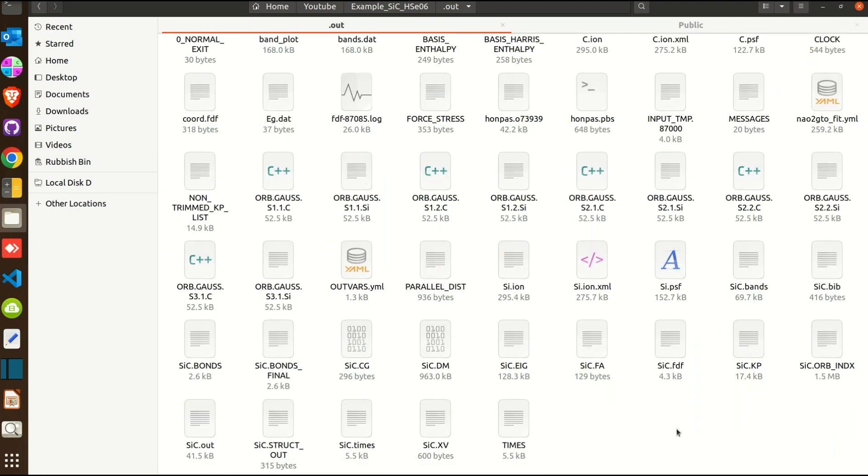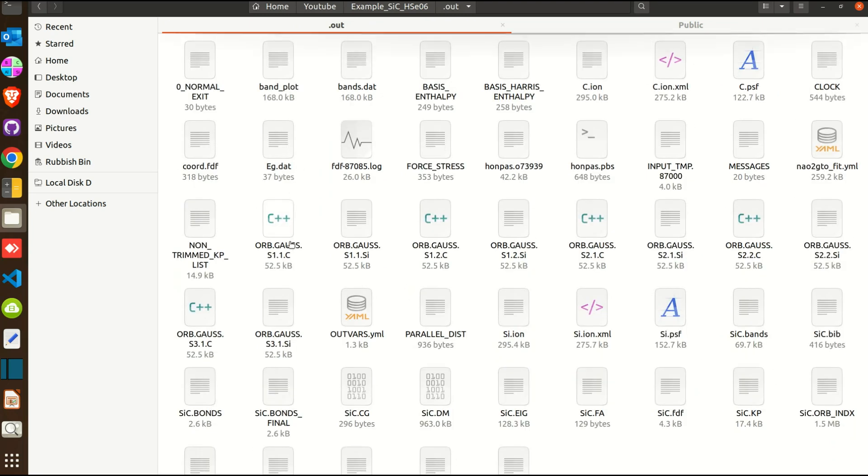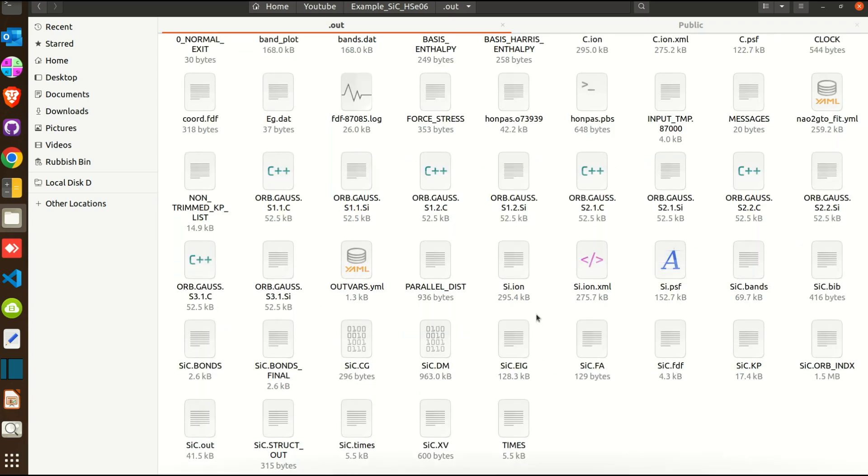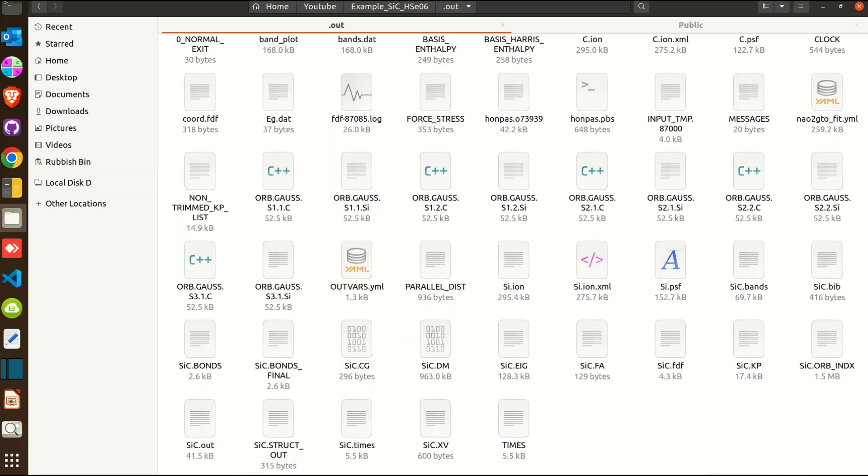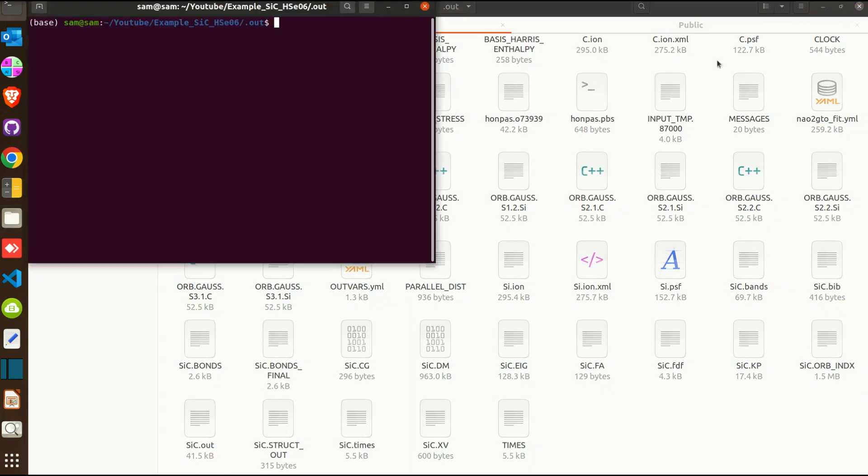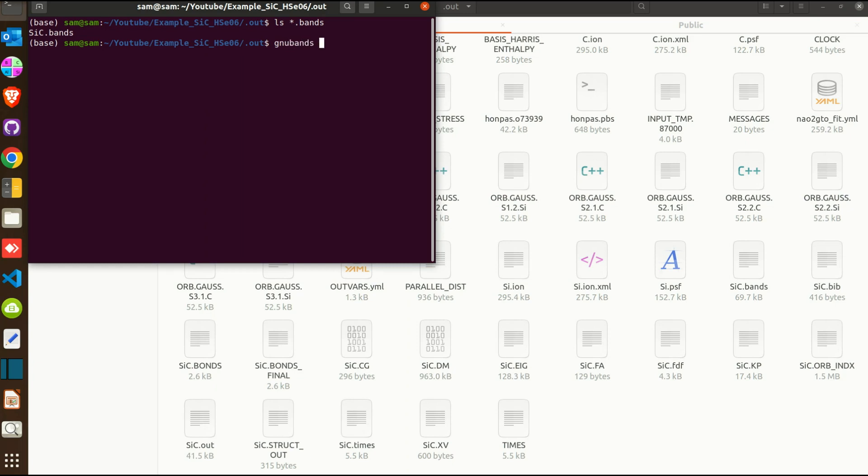Let me just unhide the output here. Okay, so this is the output file and this will be the file that you will be finding in the output directory after successful run of this calculation. And now to find the band structure and band gap of course you will be using this dot bands file using the gnubands.